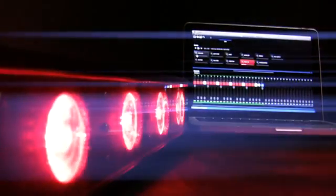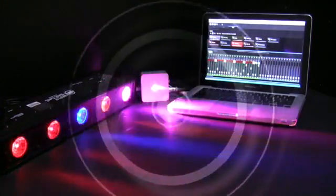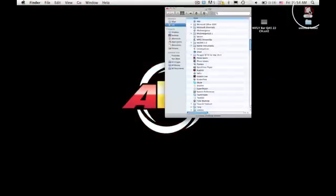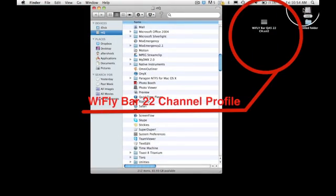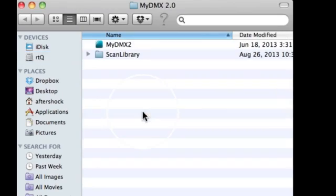Make sure you have our 22-channel profile for the WiFly Bar QA5. You can contact American DJ customer support to have this profile sent to your inbox. Once you've received the profile, find it and drop it into your MyDMX folder.